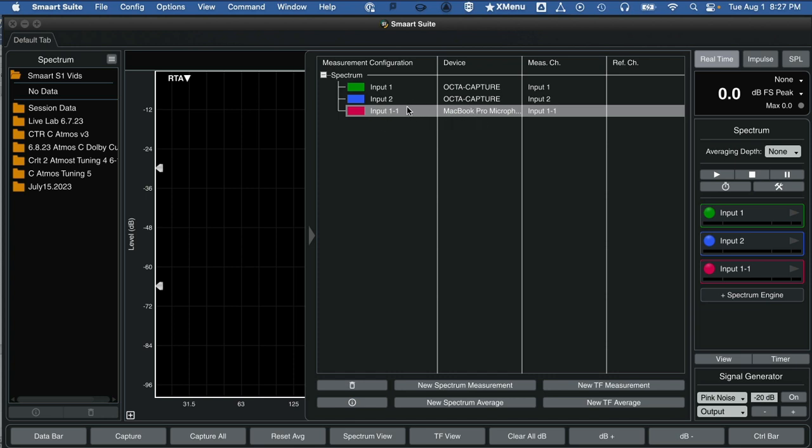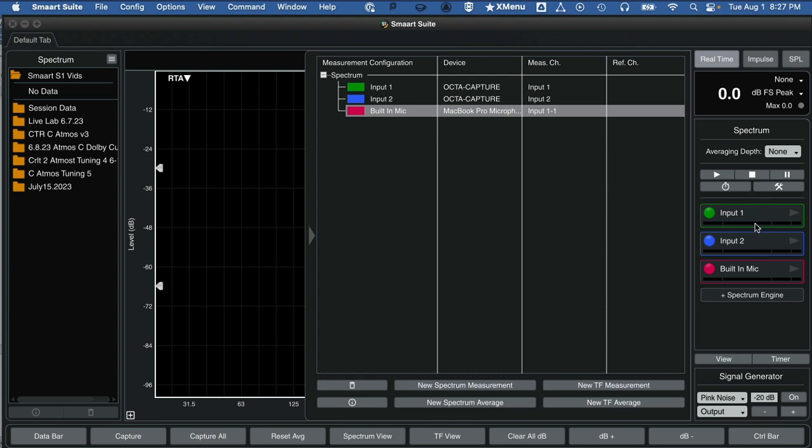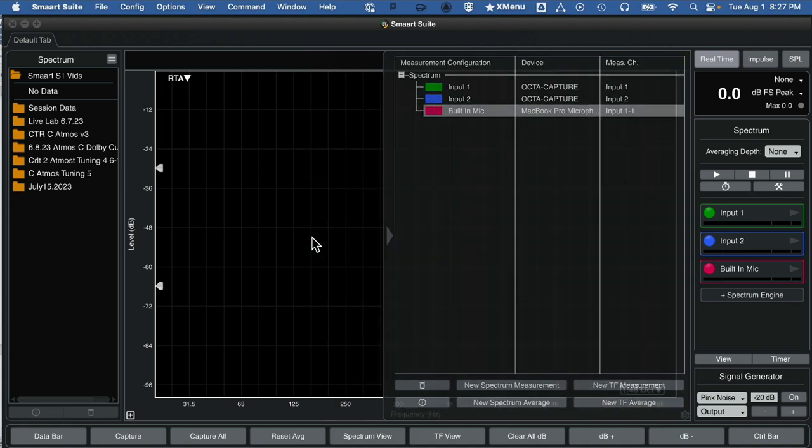Let's rename that. I'm going to rename it by double-clicking in there, and you can see it's ready to name. I'm going to rename it built-in mic. And one thing that's important in Smart, you always do have to hit enter to make sure it's stored. Now you can see we can really identify the difference between the audio interface's two inputs and the built-in mic.